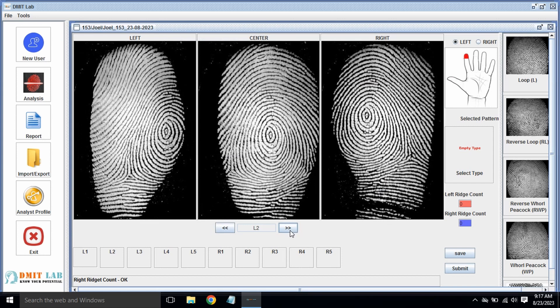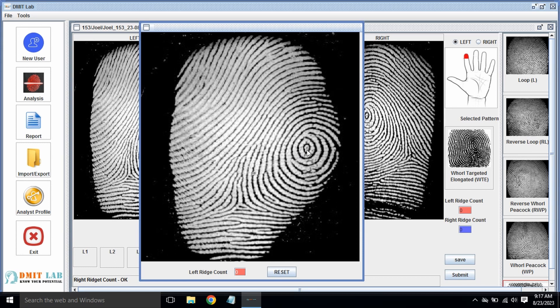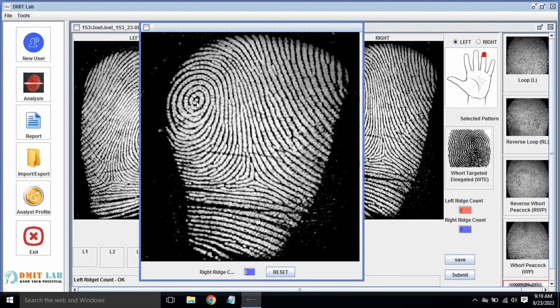So again we will move to the next one. This is a whorl pattern. As you can see, this is the pattern. Now again, double-click — just click here and click here. That's it. It will automatically do the ridge counting, as you can see — this point and this point. Just that's it. It has done the ridge counting.